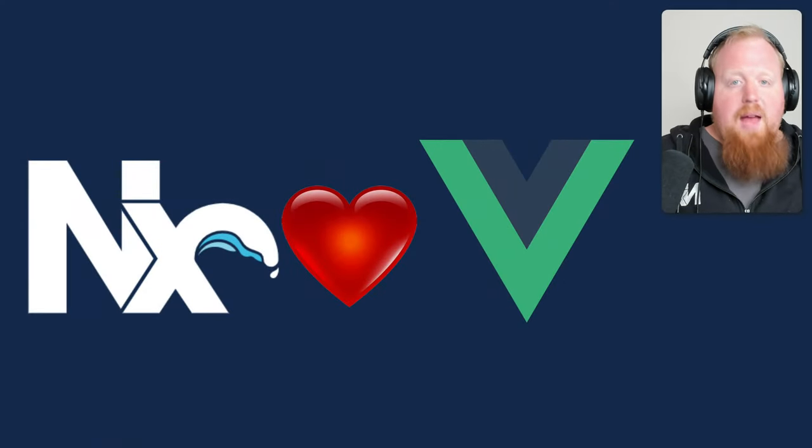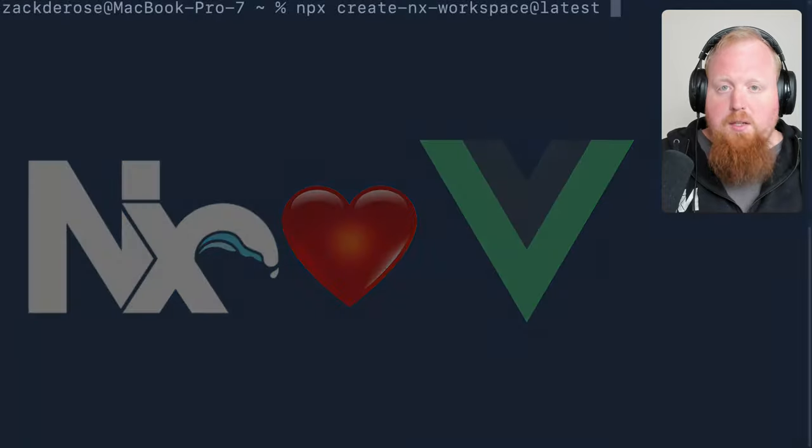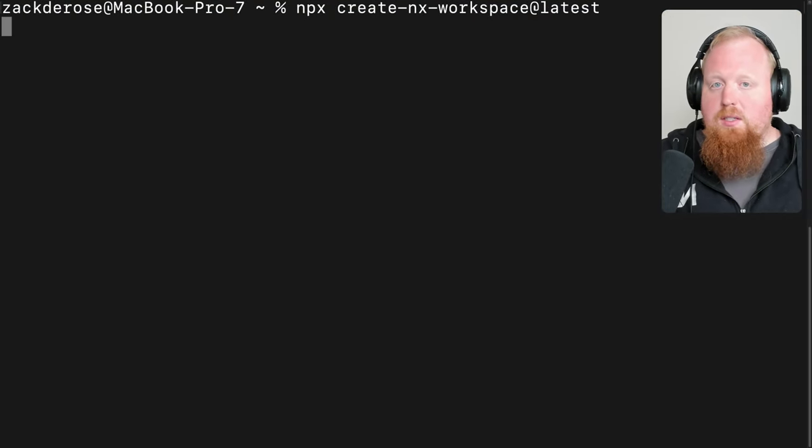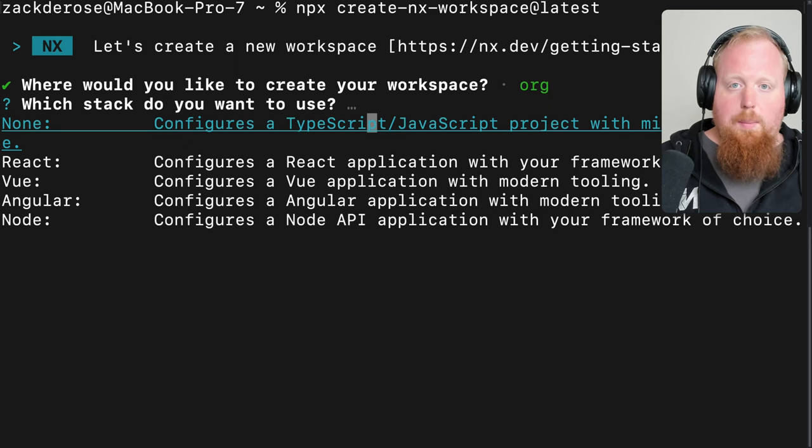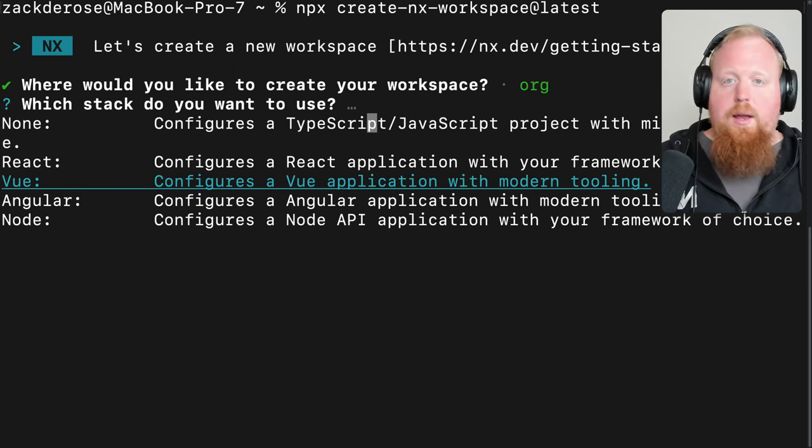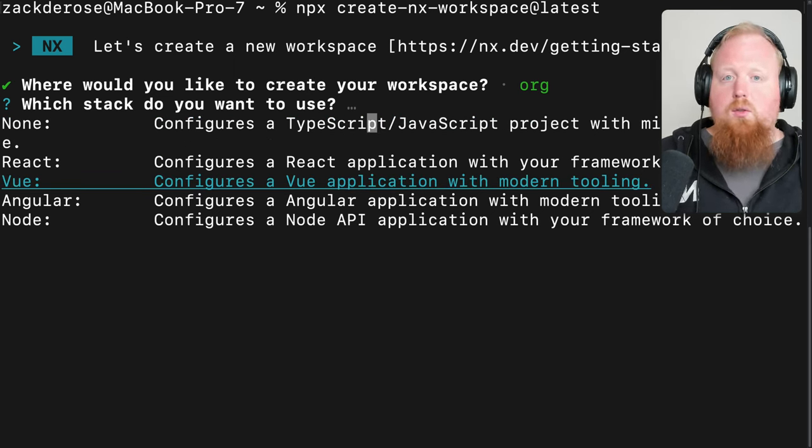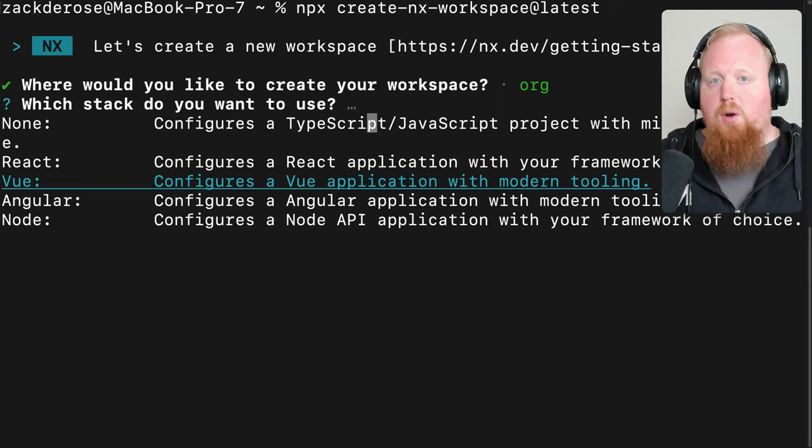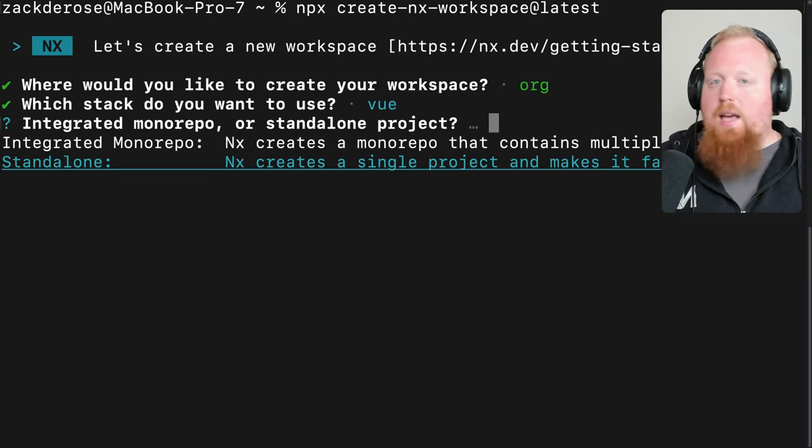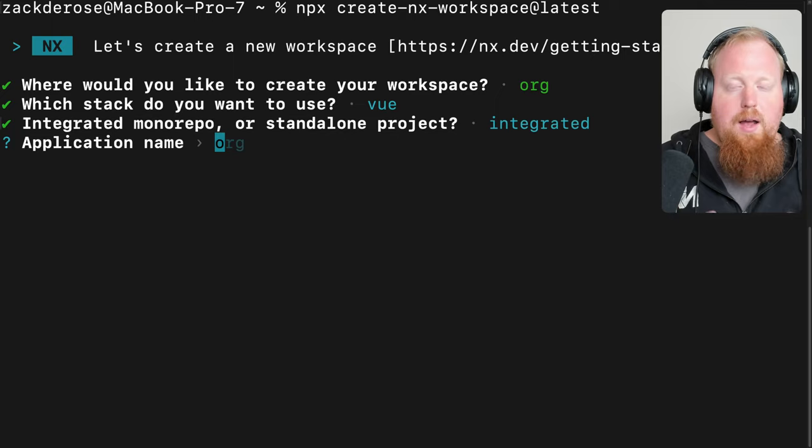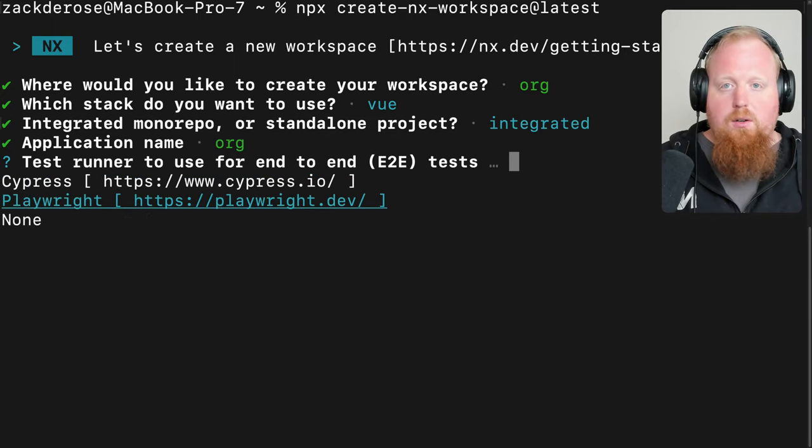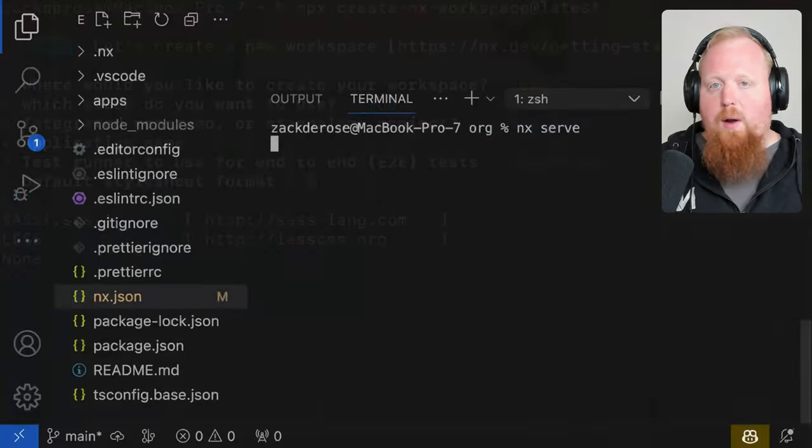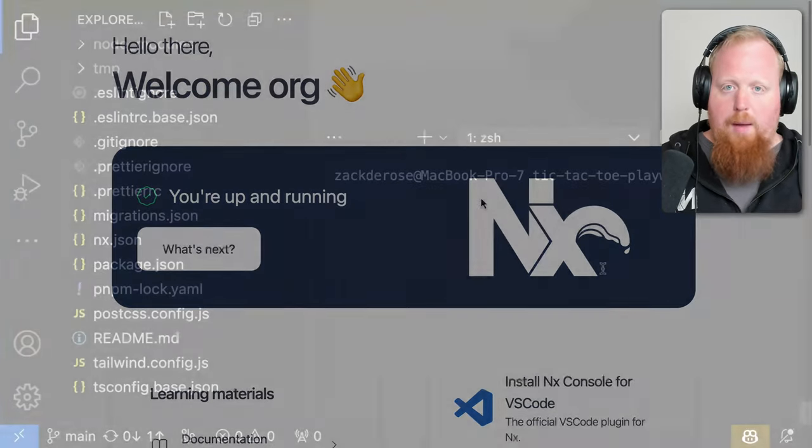So to get things started, we are massively excited to announce first party support for Vue. The first place you can see this support is right here inside of the create NX workspace command. Now whenever you use this command to create a new NX workspace, you'll see Vue as one of the main options to create a Vue project as soon as you create your workspace. It's out there now, so go ahead and give it a try. Try out Vue with our ESLint support, maybe support for Playwright or Cypress. These tools will be all wired up and ready to go along with your new Vue application.